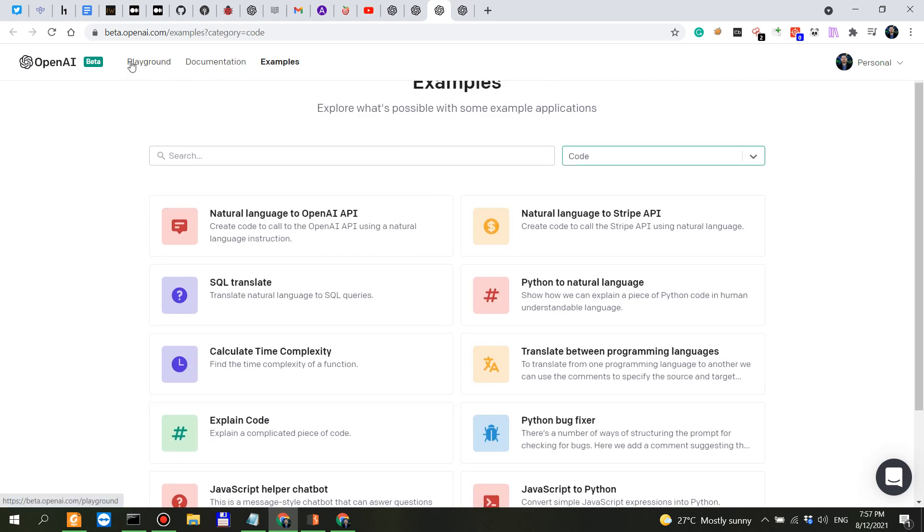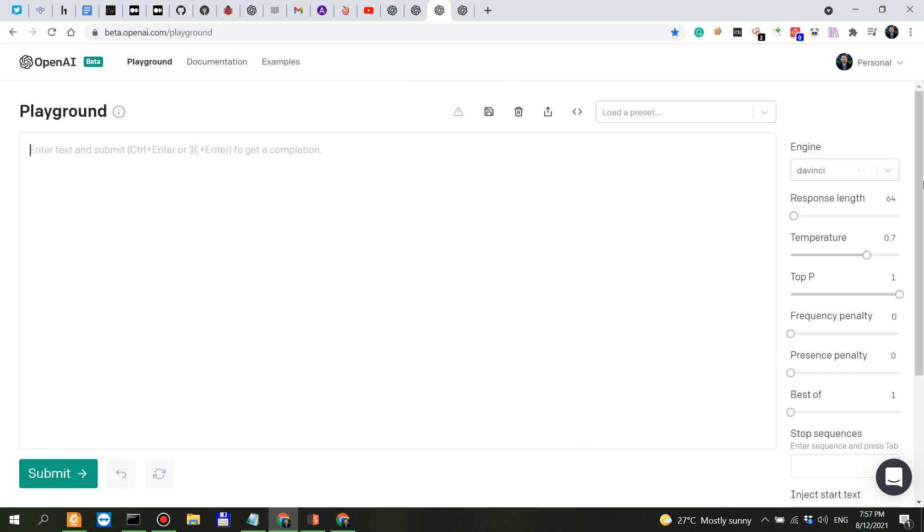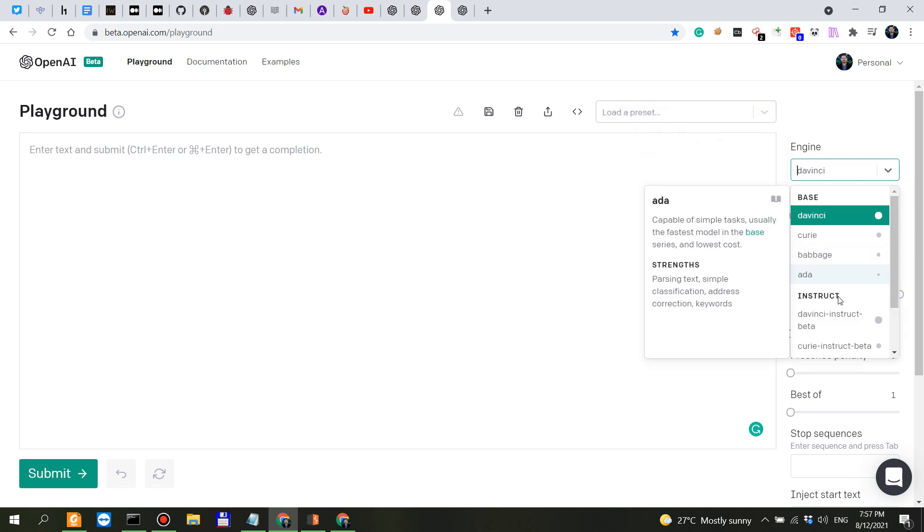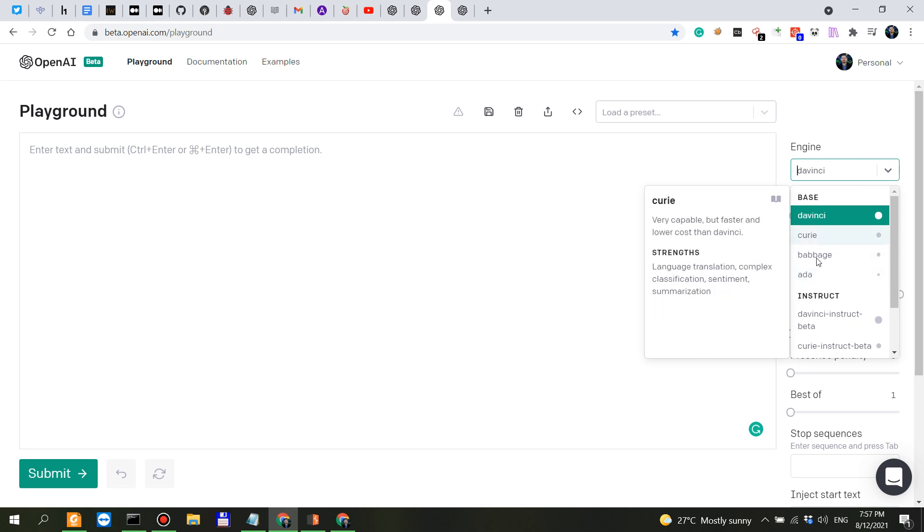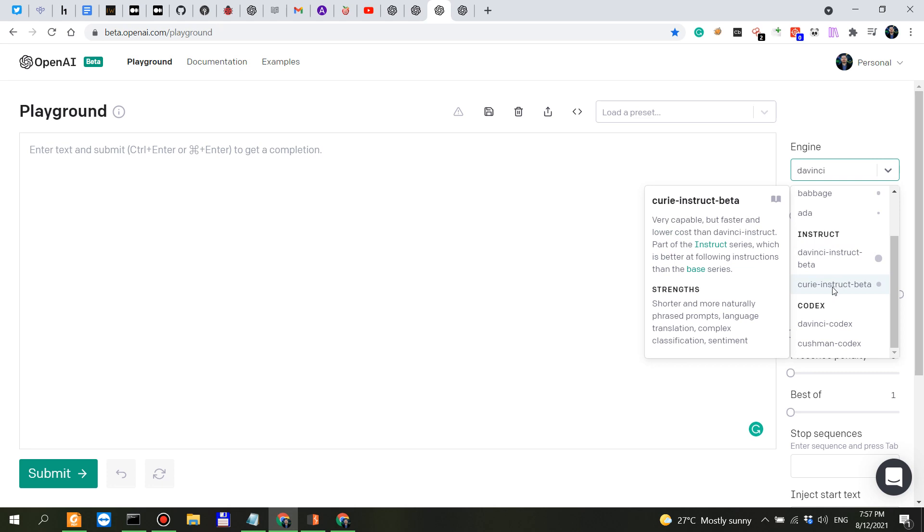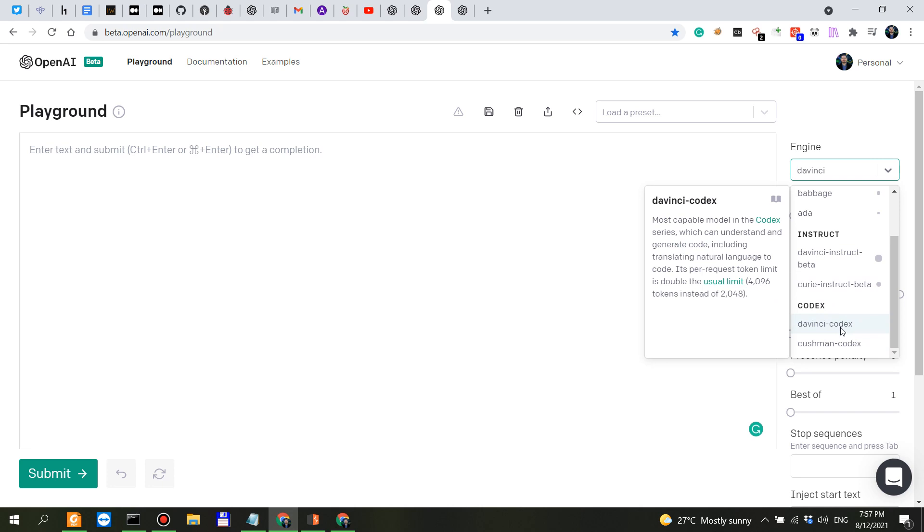Of course you can access Codex via the GPT-3 playground which is by selecting the model here. So if you have access to GPT-3 you have access to the base models, the four ones, you have access to the instruct models and if you also have access to Codex you will be having two Codex models here.